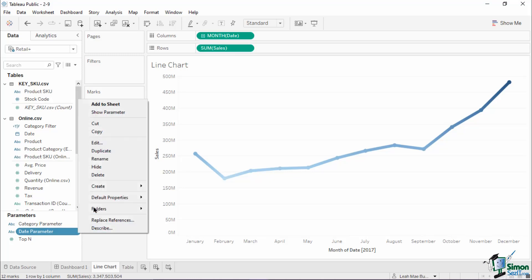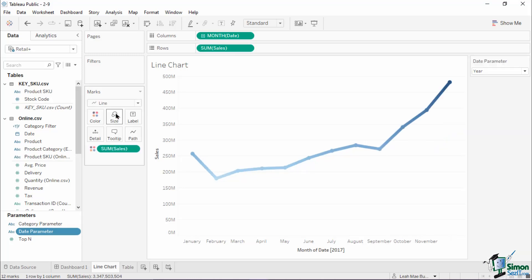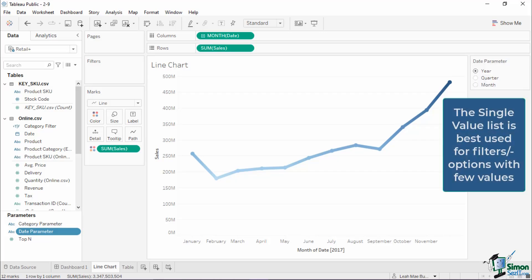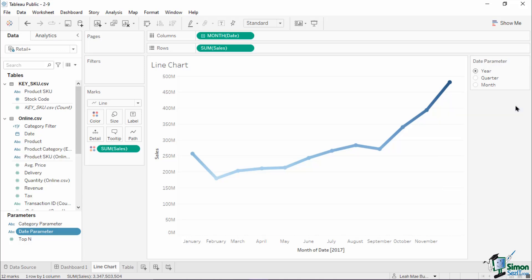This displays the static text populated earlier into a dropdown. Let's change this to a radio button list by clicking the card's arrow down button and selecting Single Value List. This type of parameter list is best used for displaying options with fewer values like our date example. As expected, no changes are applied since we did not use the parameter in the chart, nor did we link it to a calculated field.